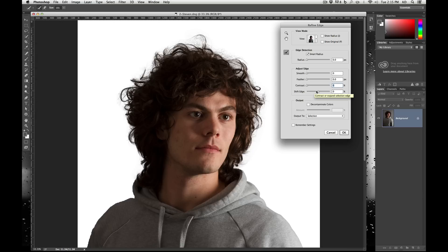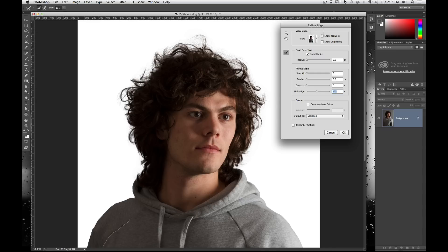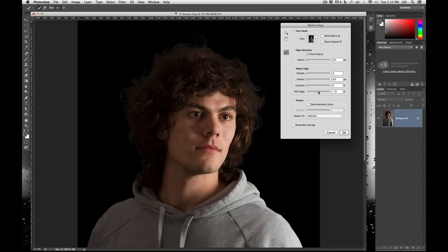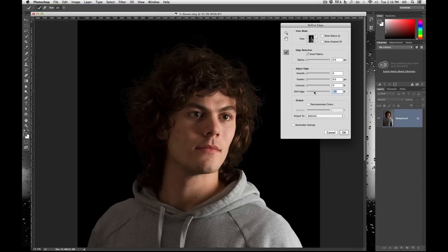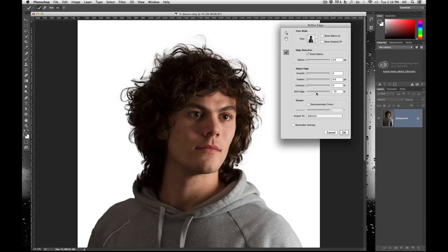The Shift Edge, however, I like very much. This basically says I'm going to eat into my selection or expand my selection. Generally speaking I have this on zero — it's a pretty good compromise. If anything, I usually eat in a little bit. For example if we look on black and go back to zero, you'll see there are some gray spots in there. If we eat into these pixels a little bit, you can see the more we go in, the more it's taking up those pixels. However, we are losing quite a bit of information. I prefer to keep this as close to reality as possible, meaning zero.